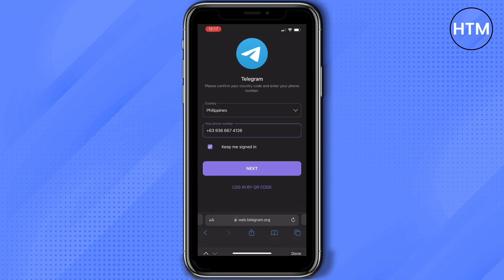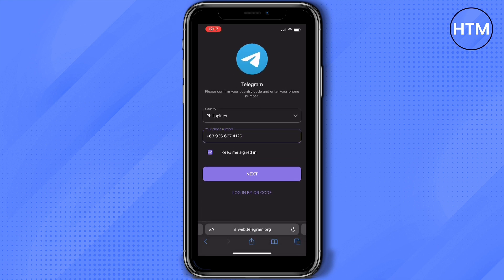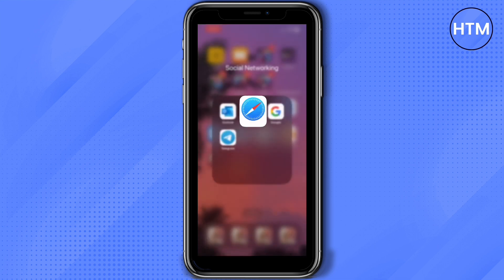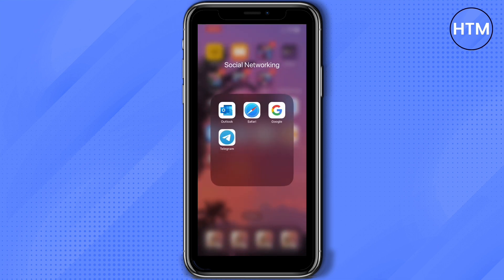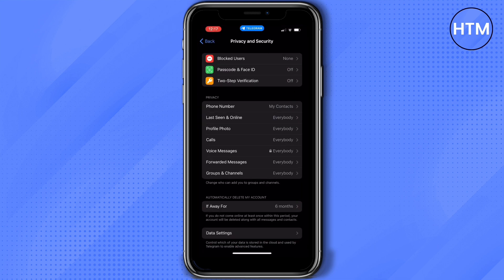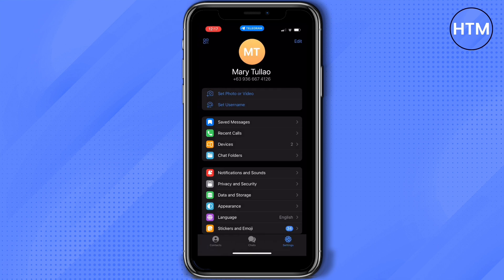Then tap Next. Now it's loading, so they will send a code on your Telegram application. Of course, you need to open your Telegram. Here you'll see there's already a pop-up or a message from them.